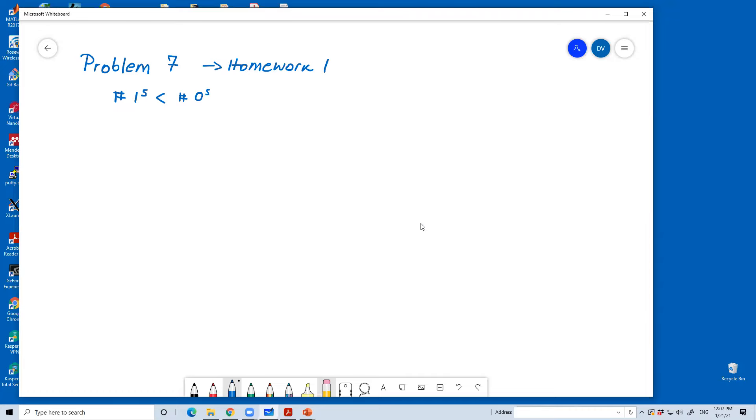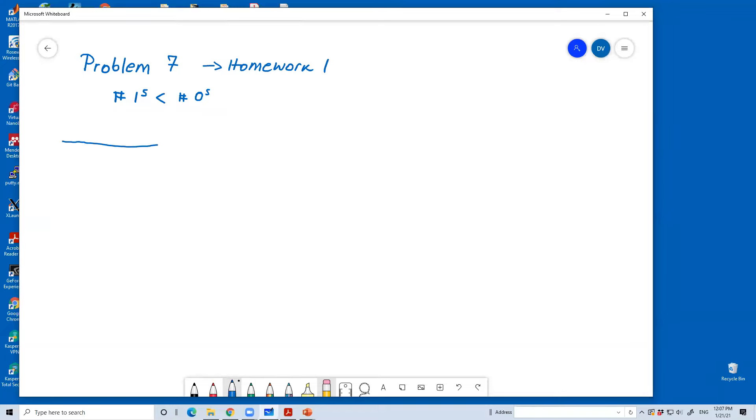We have three inputs. Let me erase this. I want to do it a little bit better. So, we have three inputs, A, B, and C, and we have an output Y.